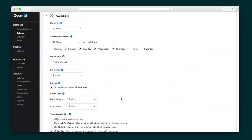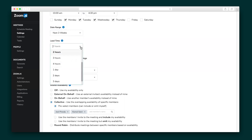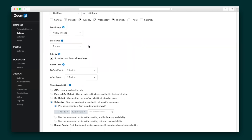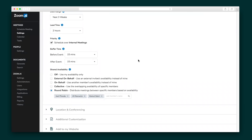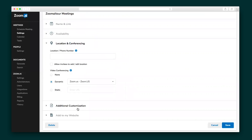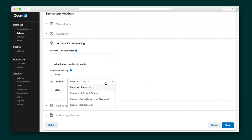Say you want to reserve Fridays for internal meetings — Zoom.ai lets you control various settings for each meeting type. For example, go ahead and enter the duration of your meeting, the days you're available, how soon you can be booked, and the lead time for each meeting. Next, you'll enter the location, which allows you to enter a phone number or physical location, or to generate a dynamic meeting link based on your video conferencing integrations.